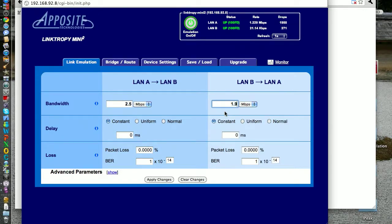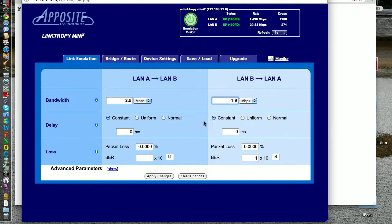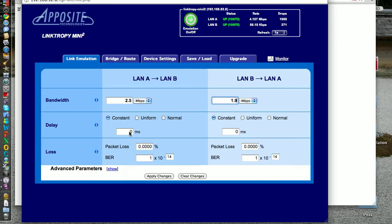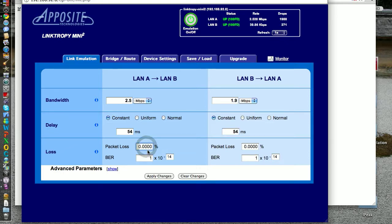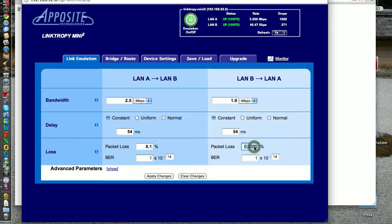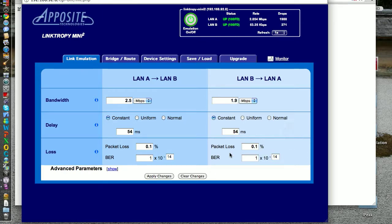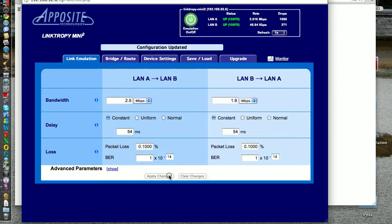And the delay is 108 round trip, so 54 both ways. I had no packet loss, but I can probably put at least 0.1% here, so let's put 0.1% both ways—certainly more, but that's okay. So 0.2%. And let's apply our changes. Now let's take a look, first RDP and then Ericom Blaze.